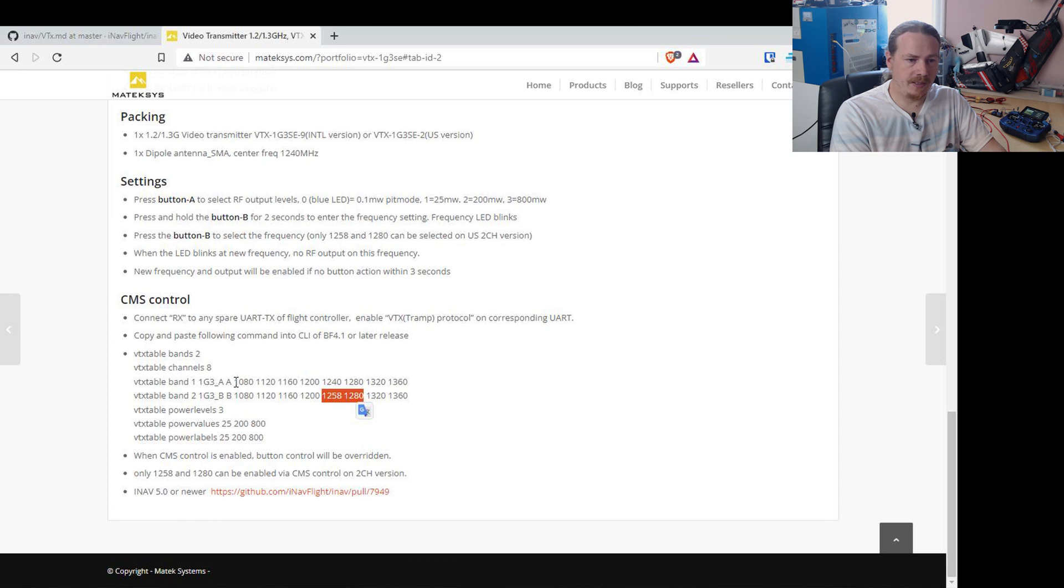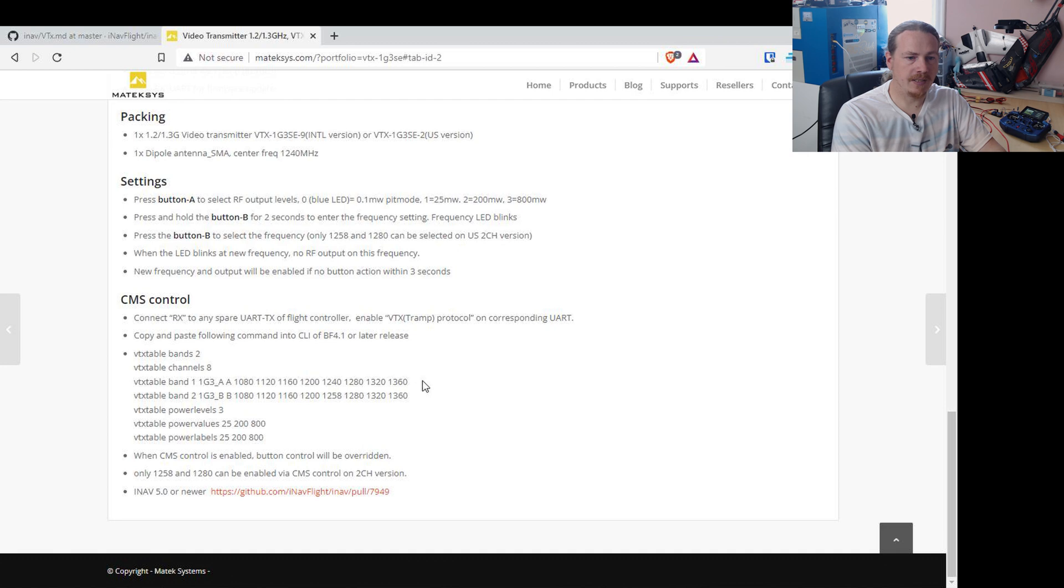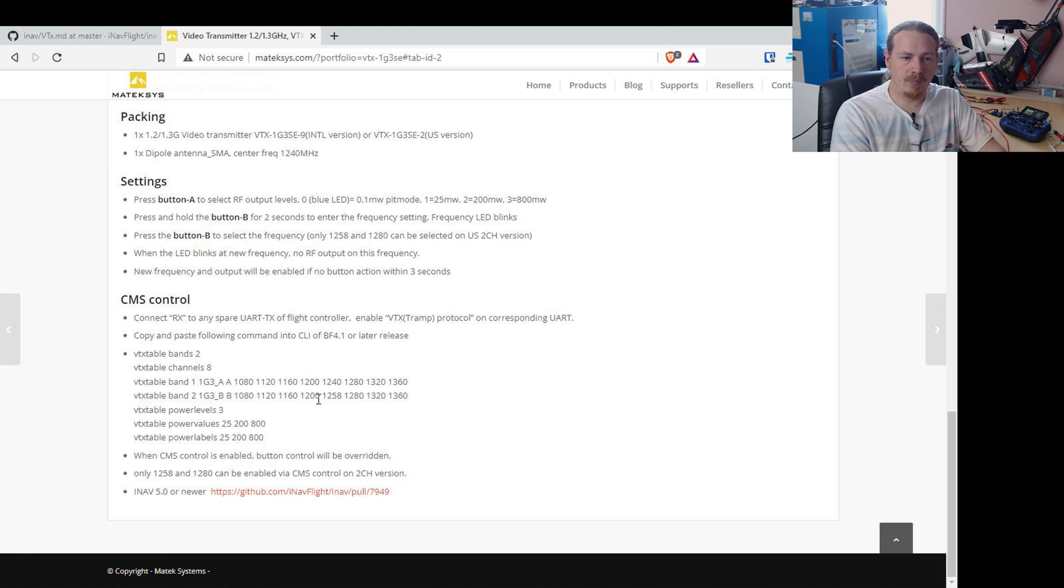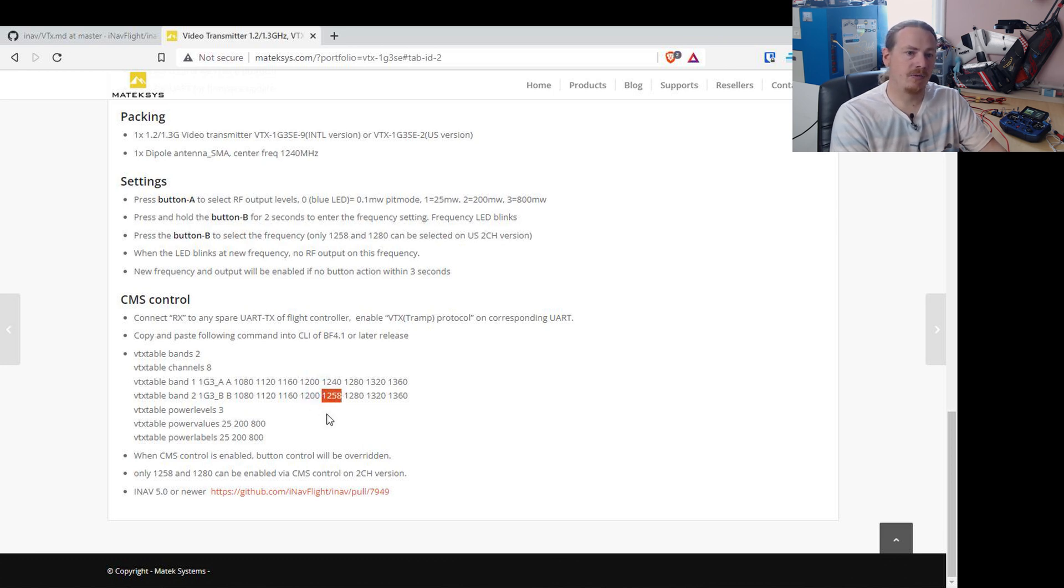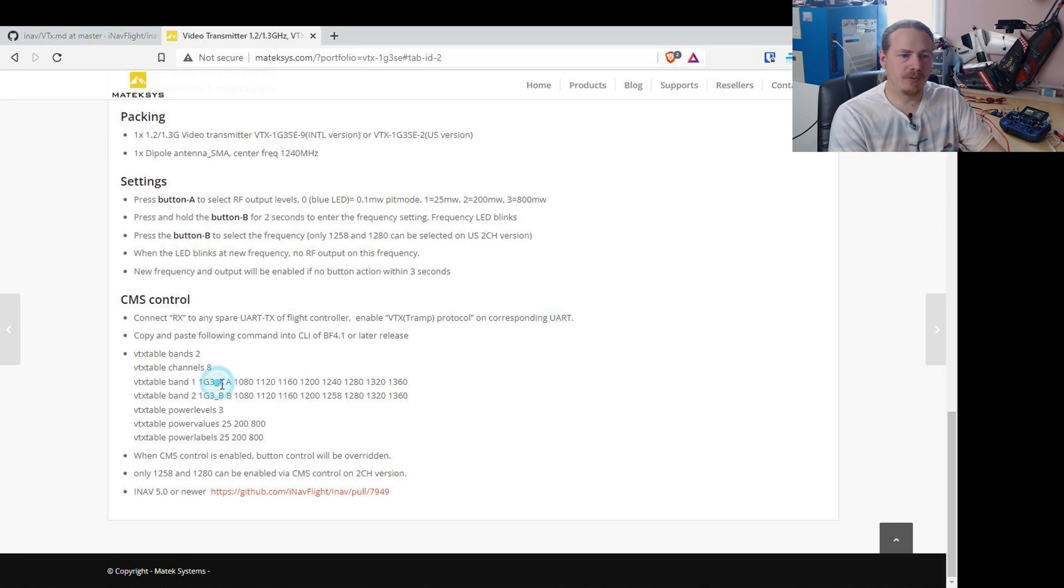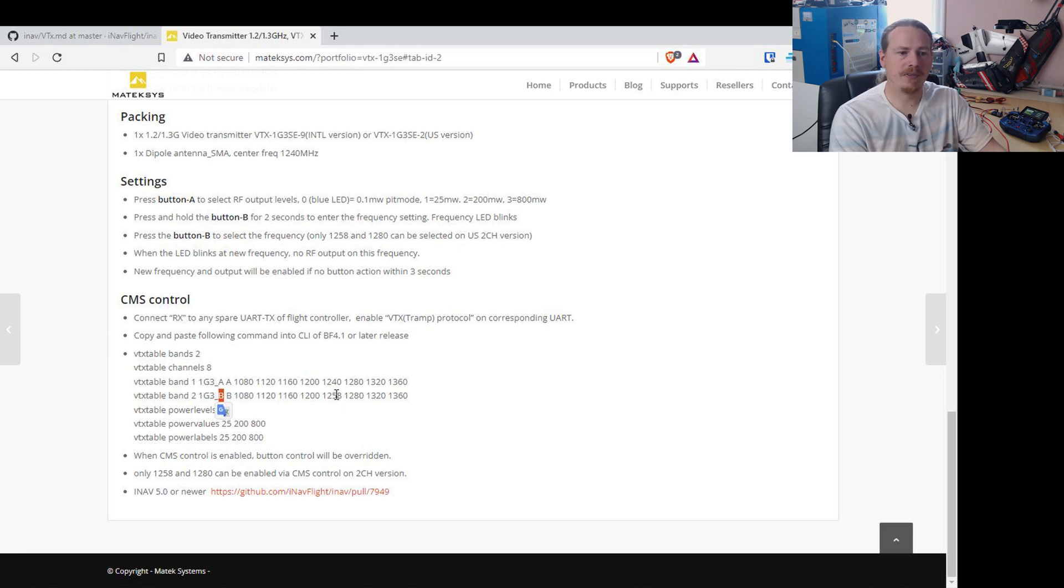So you need to select band B from the list of bands available. And if you're using the international band, band A will probably be your best bet. There's eight channels already on band A. But you can also use the 1258 channel on band B if you wish. So the easy way of setting it up is international use band A, US use band B. But if you did want to use that 1258, you will need to swap to band B to use it.